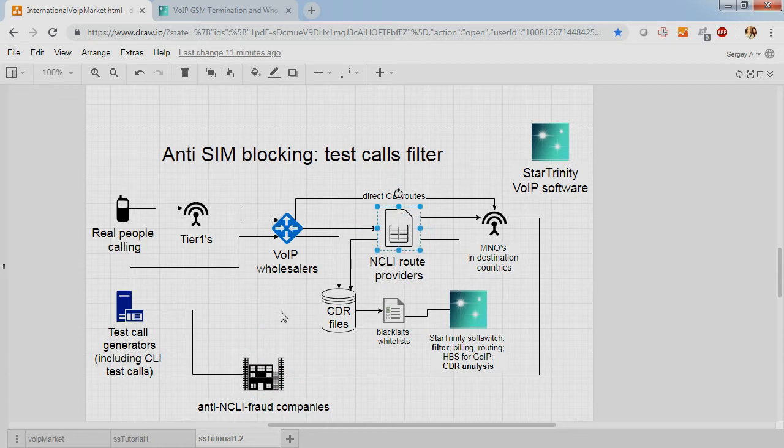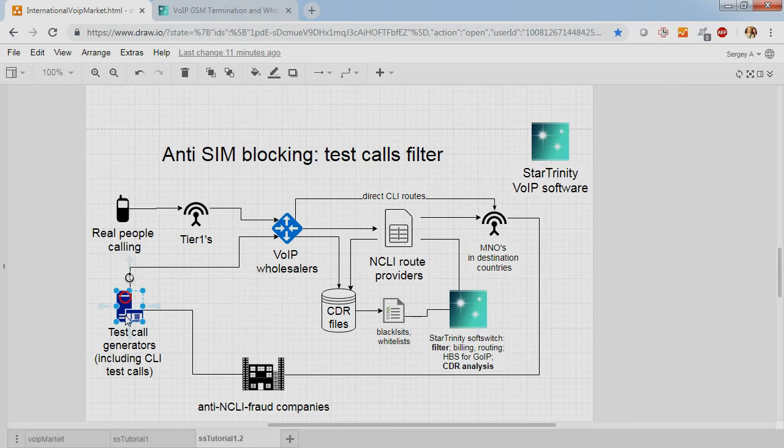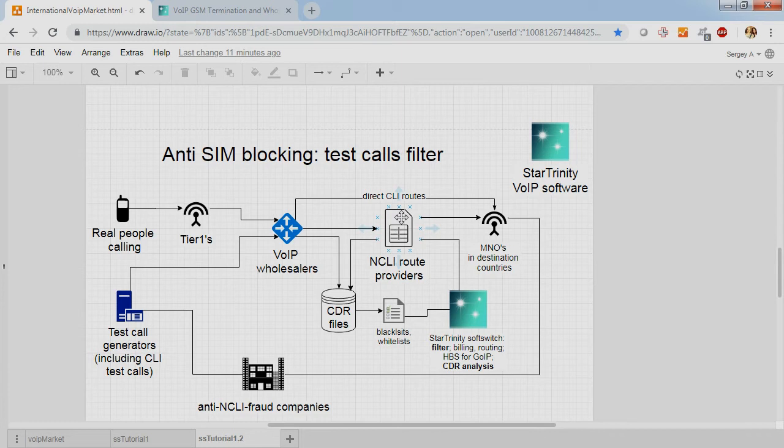And another way to block SIM cards is to generate test calls and pass the test calls through network of VoIP wholesalers through your SIM card. And in this way, SIM card is blocked.